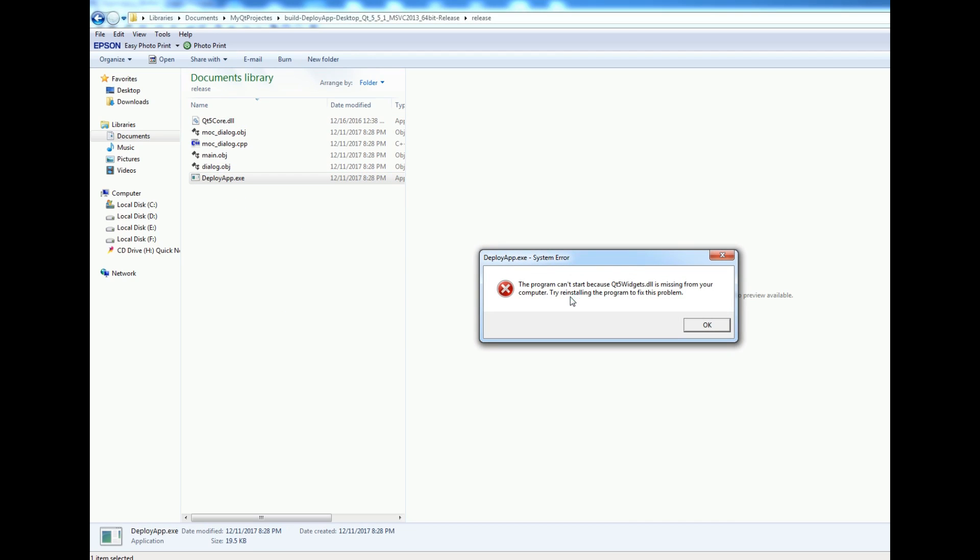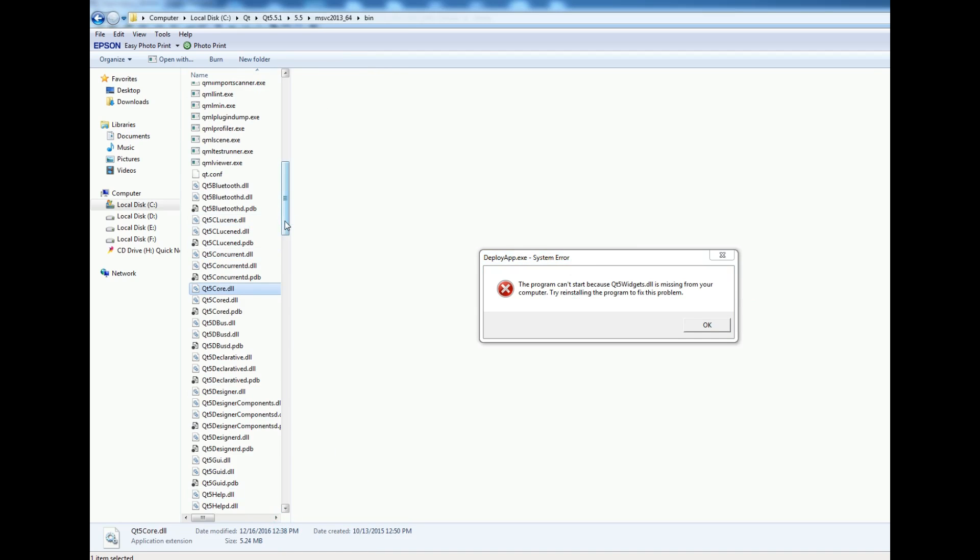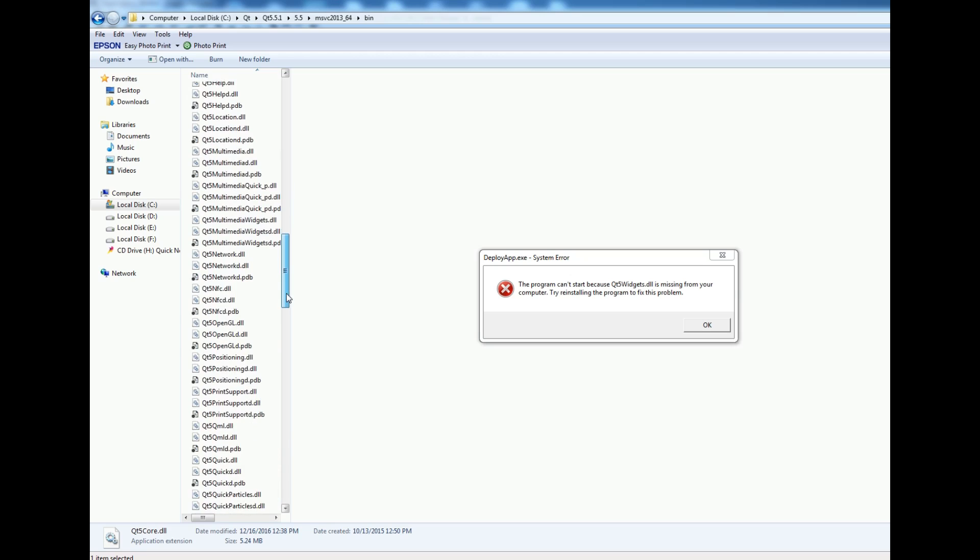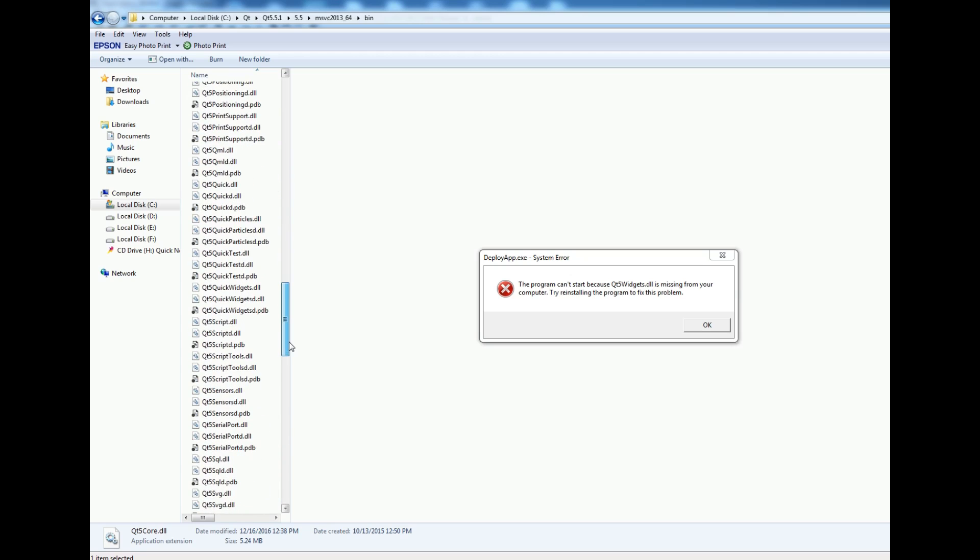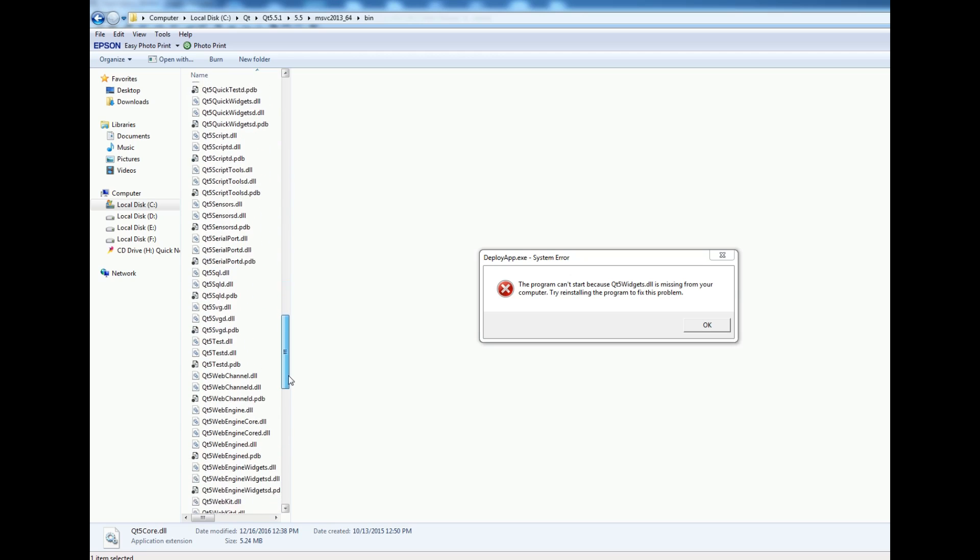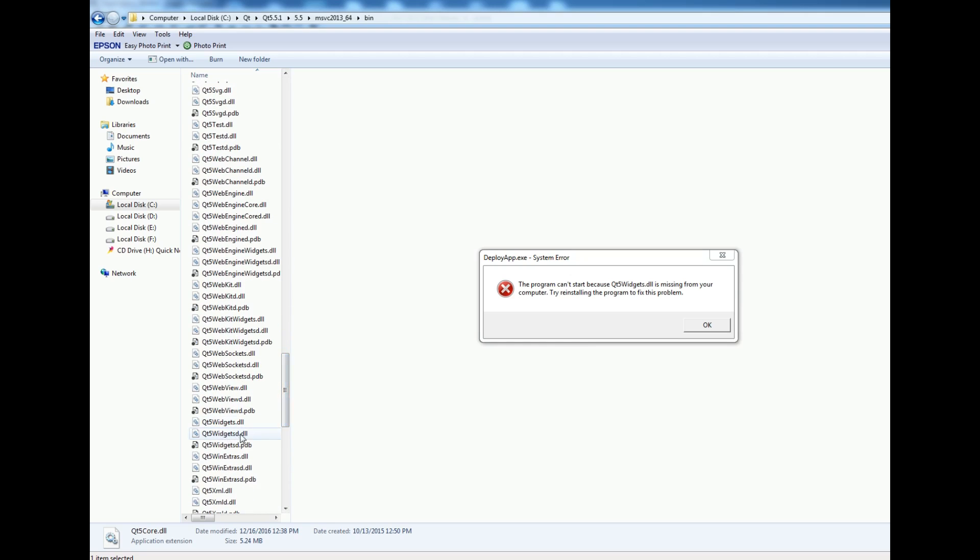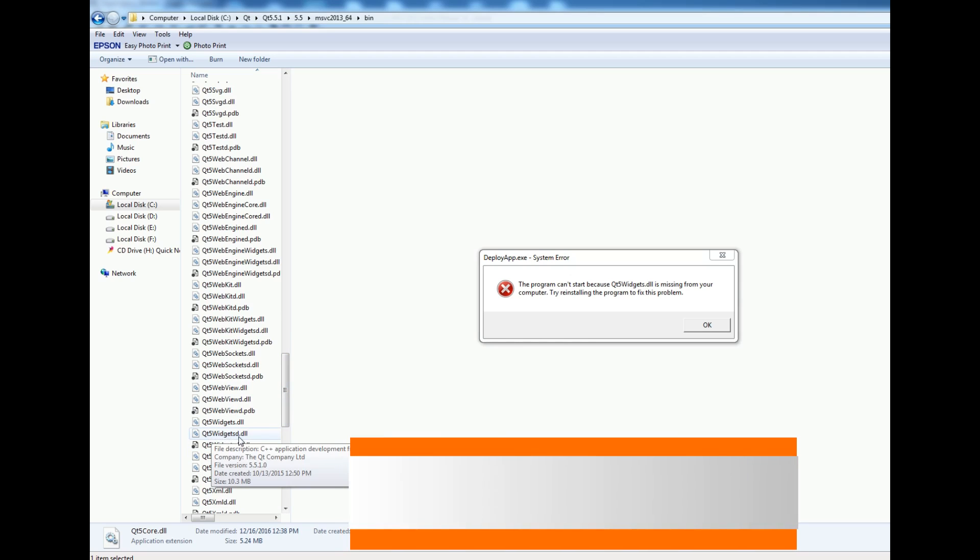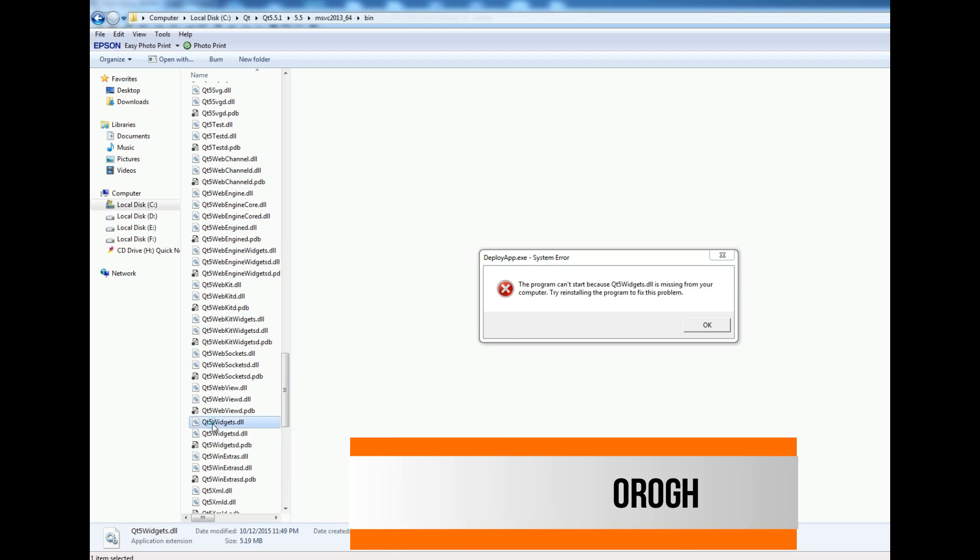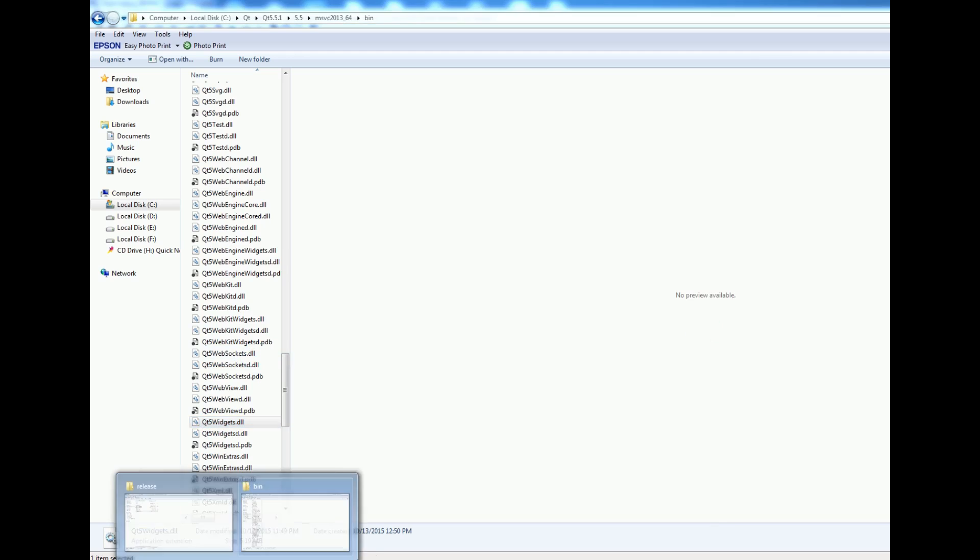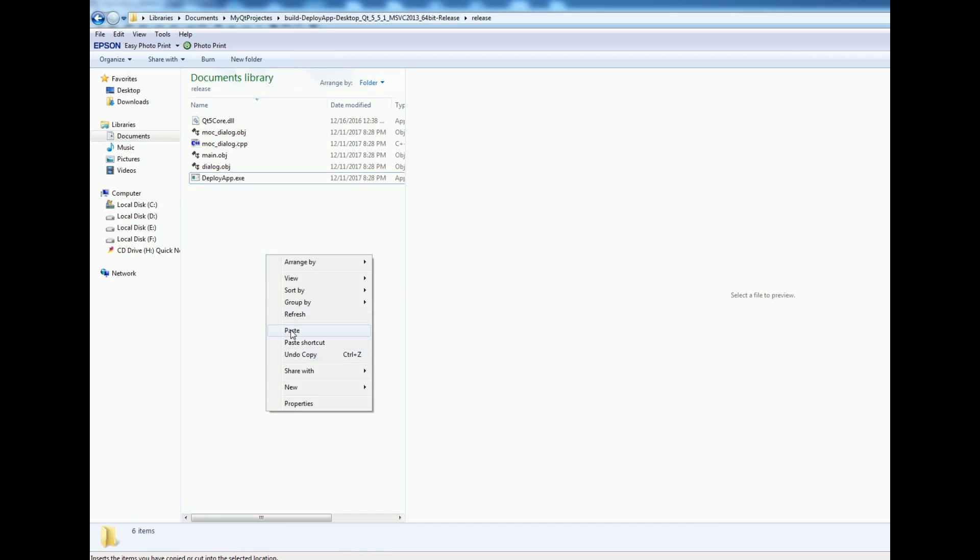Now I find Qt5Widgets.dll. You can see we have two versions: qt5widgetsd.dll and qt5widgets.dll. We need qt5widgets.dll. Simply copy this and paste it in your application.